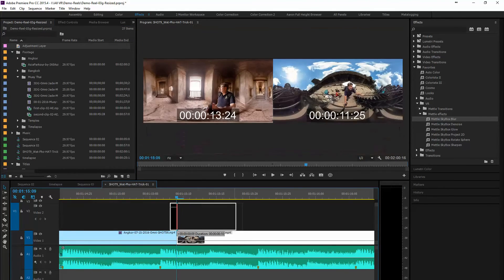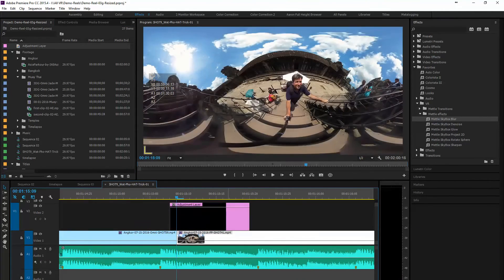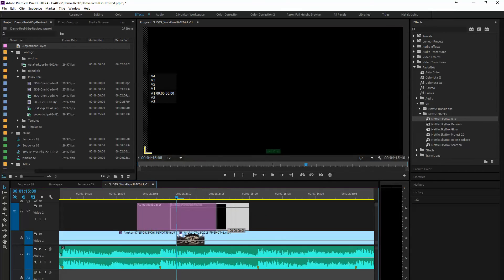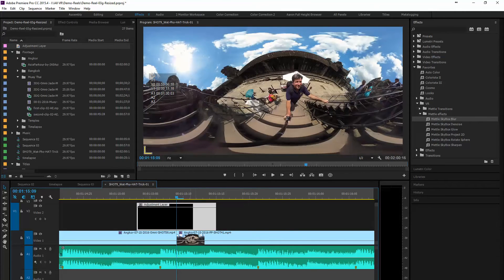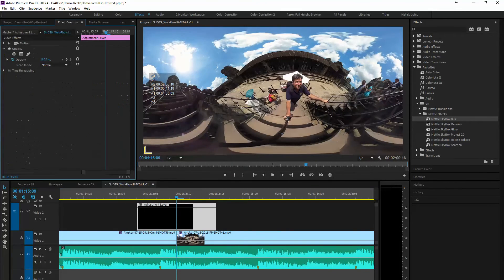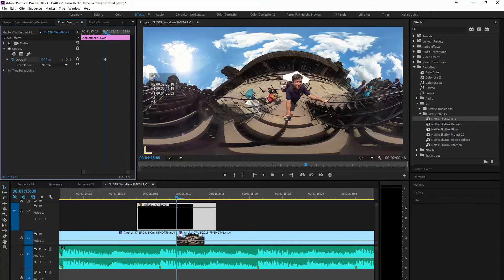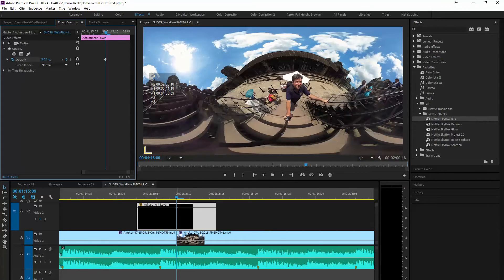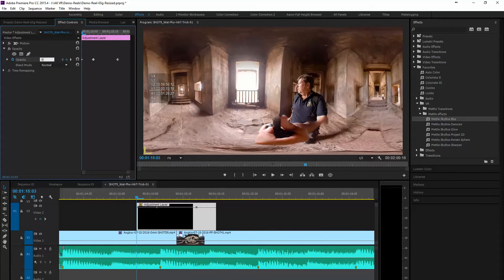We're going to create our adjustment layer, even it up over the two clips here. And then we're going to set our keyframes for opacity for our in and our out.